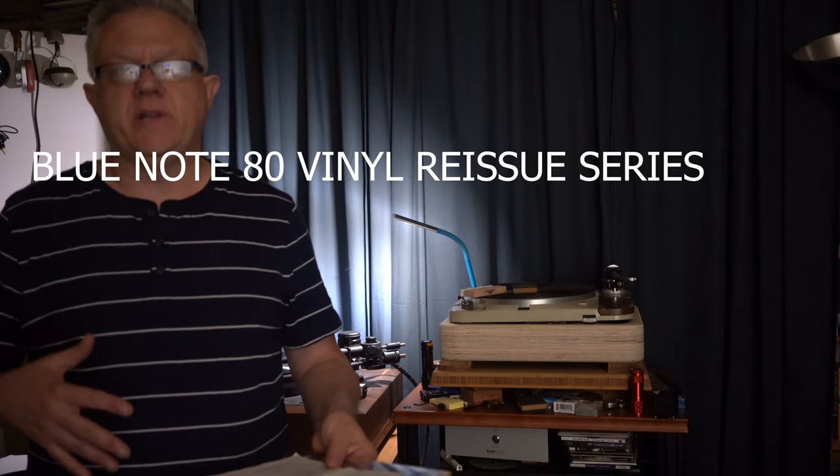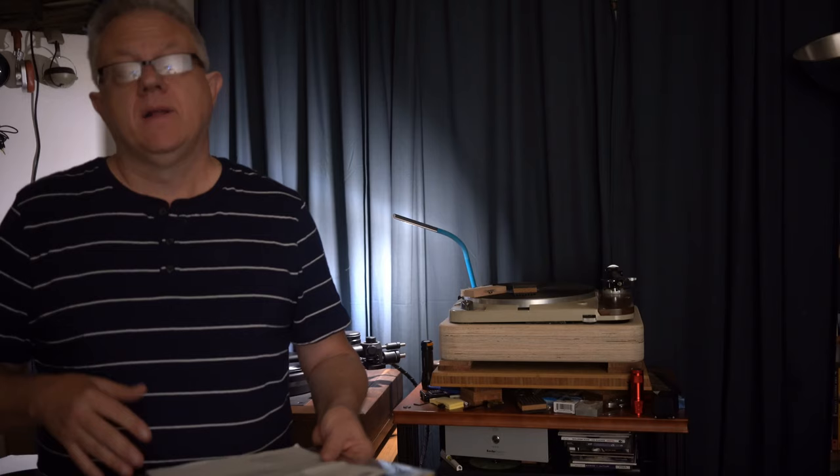It gets confusing because Blue Note did for two years straight the 75th anniversary series where they were releasing I think four LPs a month for two years, and those were all cut from files by Alan Yoshida and Bernie Grundman.